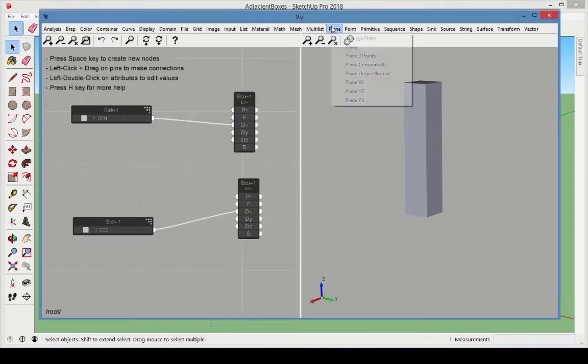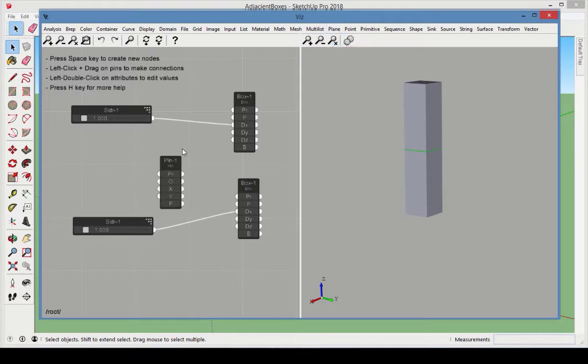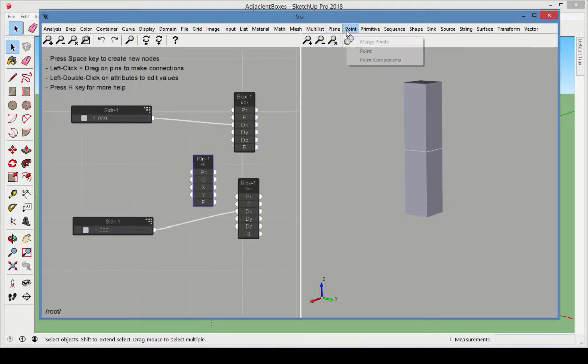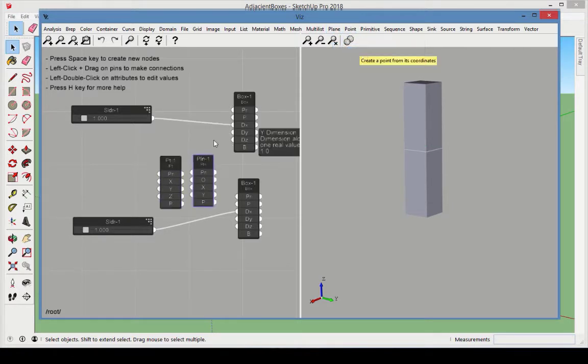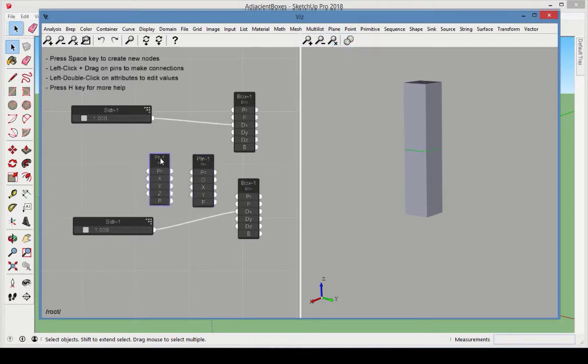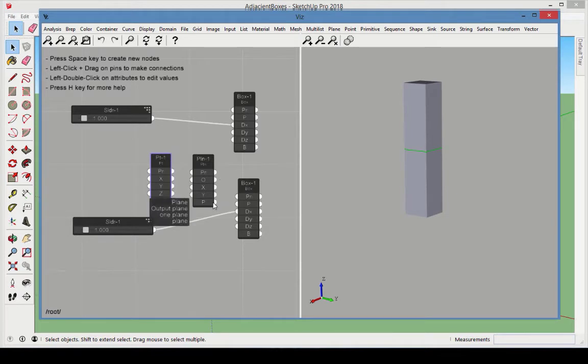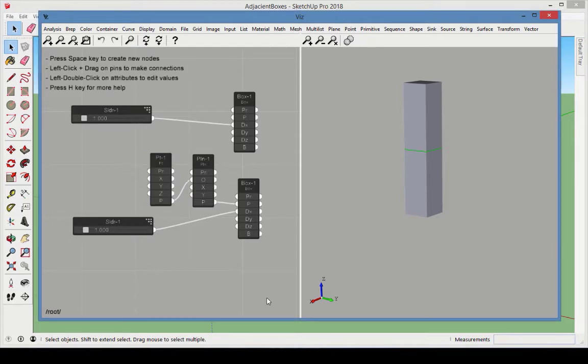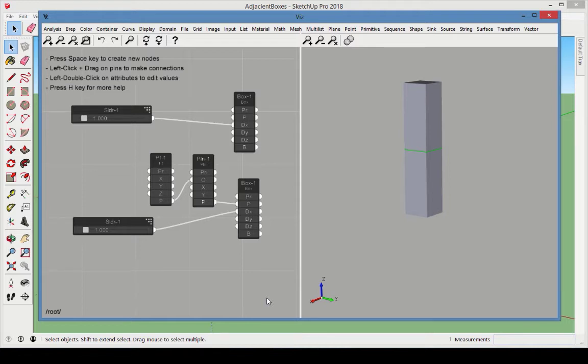Add a plane node and a point node so that we can position the second box. Connect the plane output to the box plane, and set the point output as the plane origin. These boxes will meet along the face that's perpendicular to the x-axis. To position box 2 to meet box 1 along this face, the x-coordinate of the center of the second box should meet this criteria.